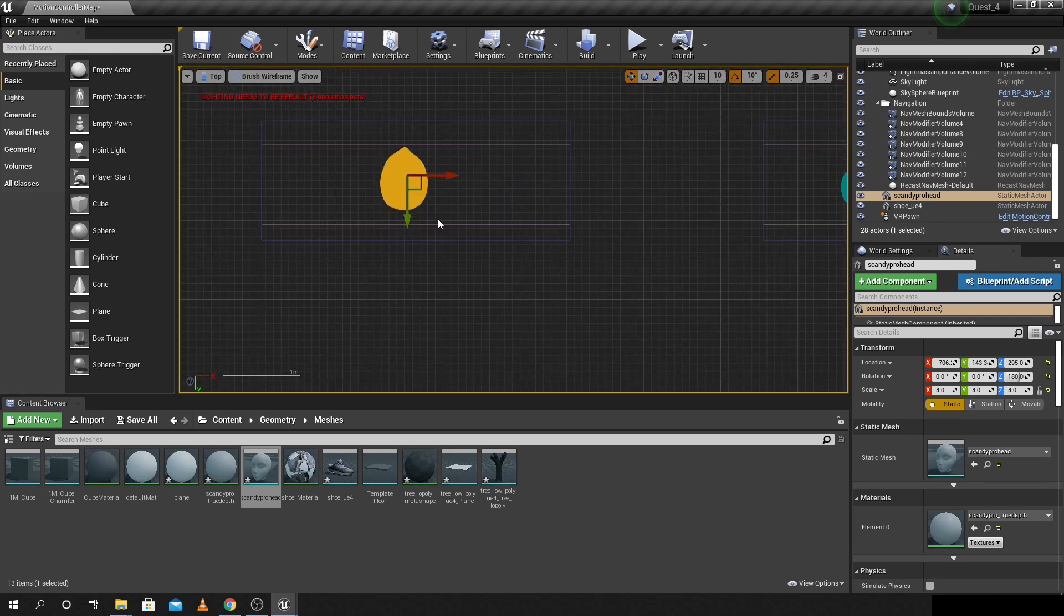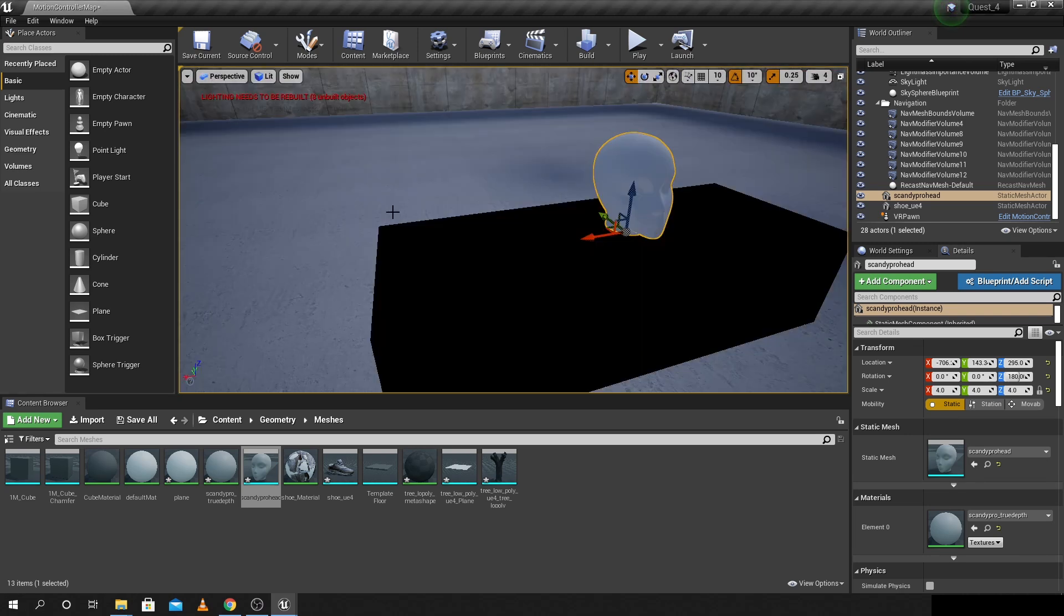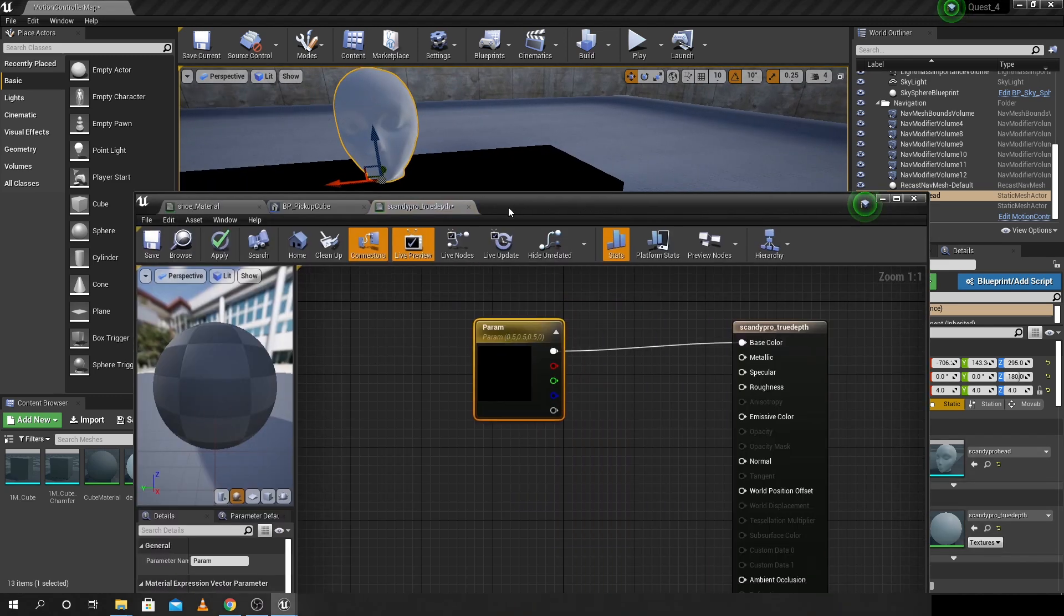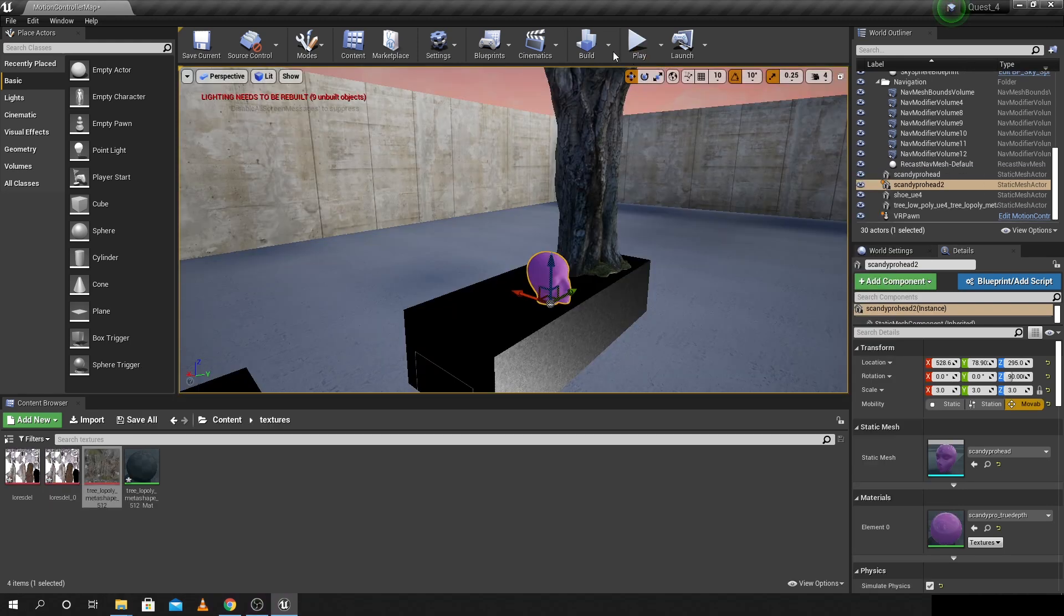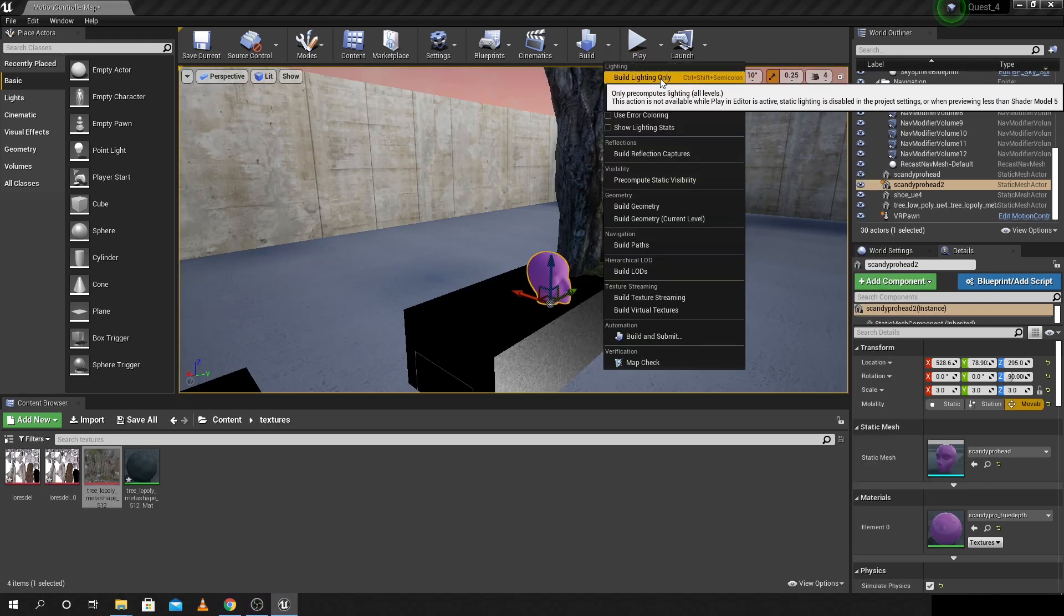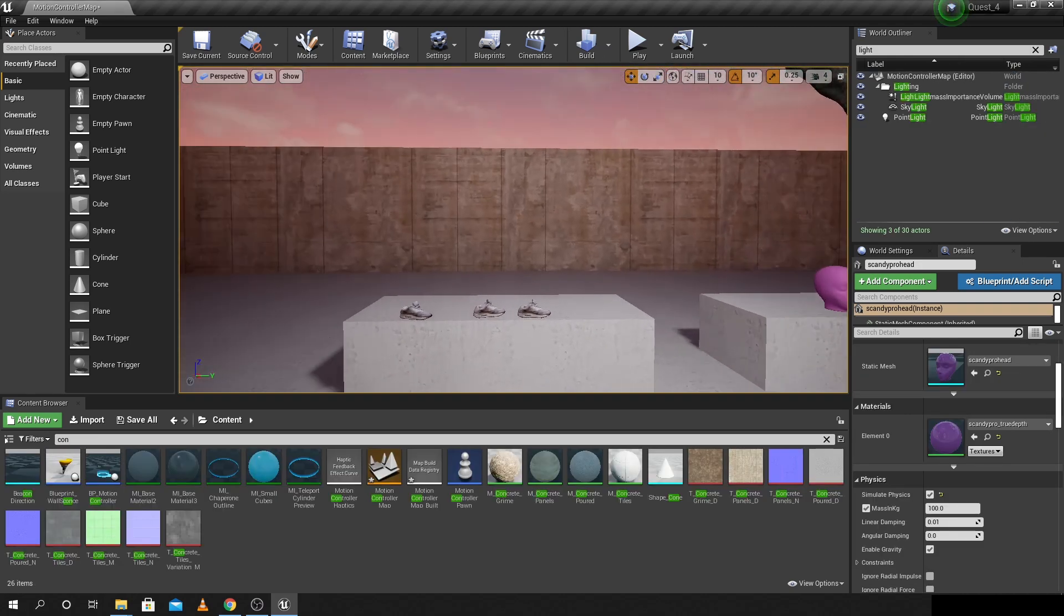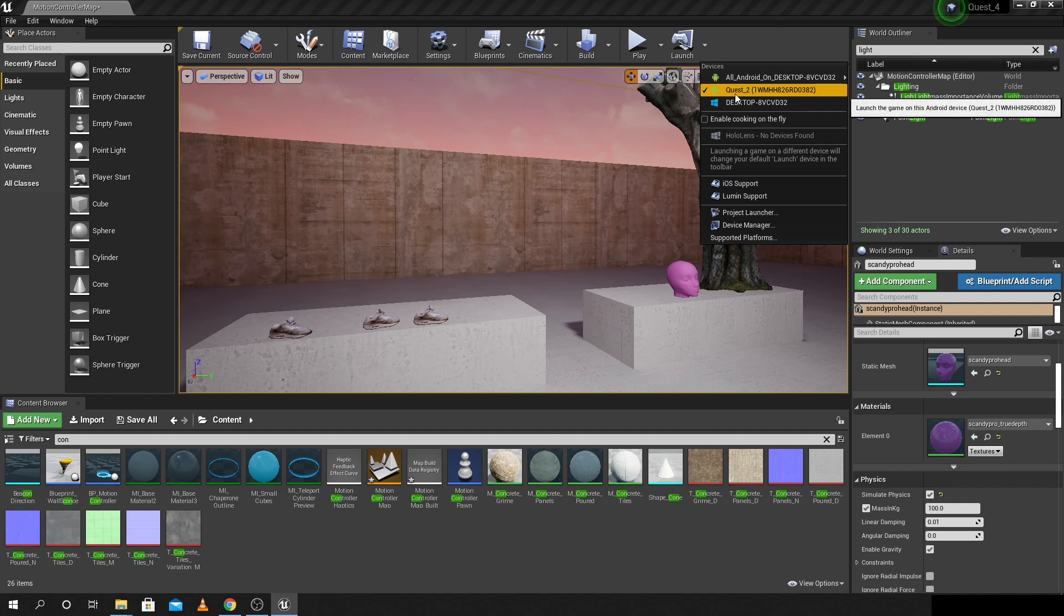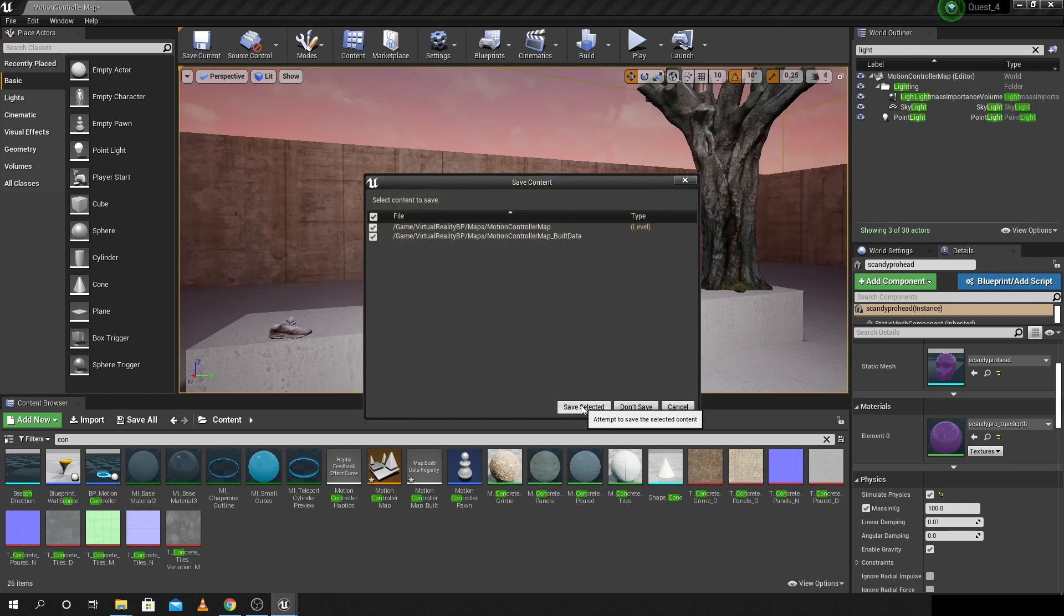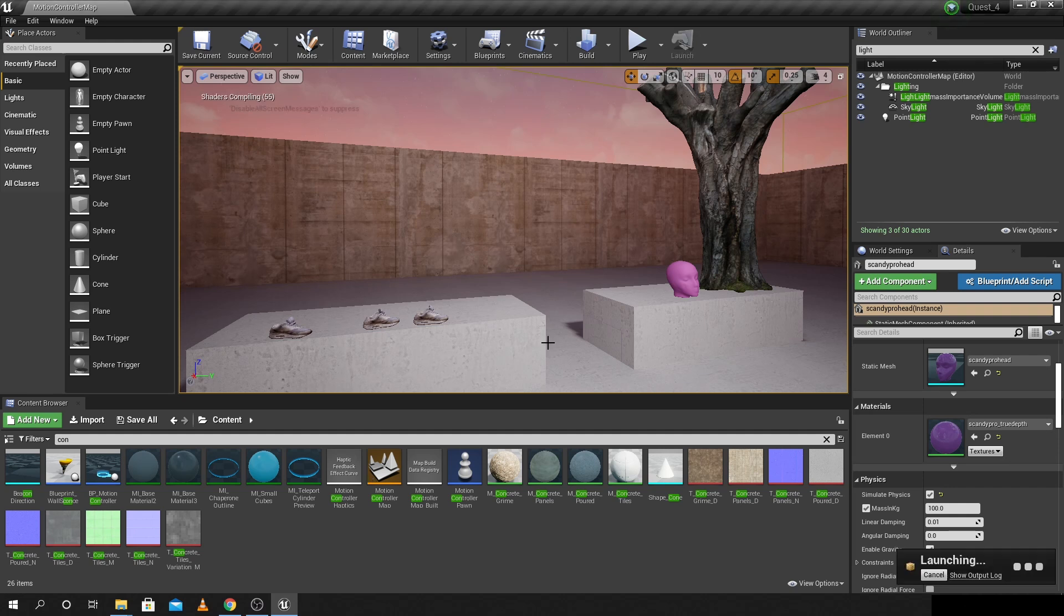The remaining thing to do here is just build the lighting and then ready to go. Once everything's correct and you followed the right steps you should just see the Quest pop up here and you can send your project to that and we'll play it in a moment.